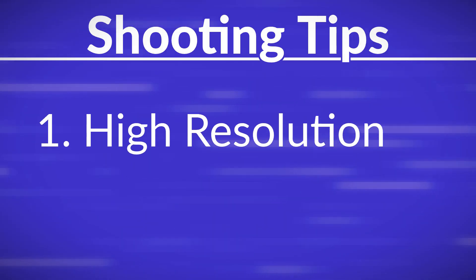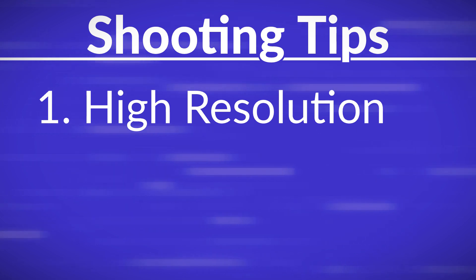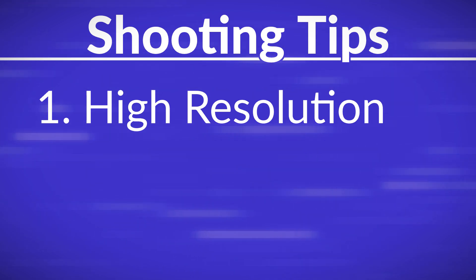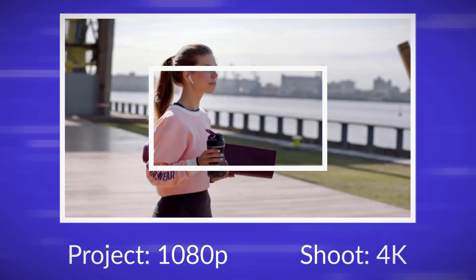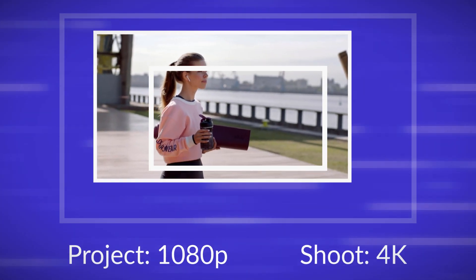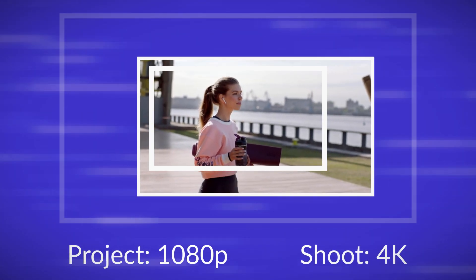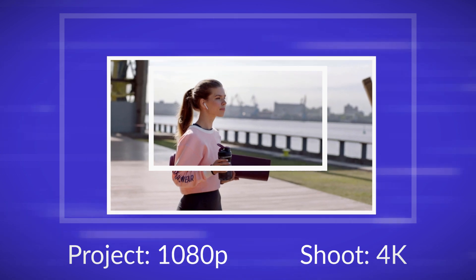The higher the resolution of your source footage, the more you can zoom in on the feature you're tracking. For example, if you plan to output to 1080p, try to shoot in 4K if possible. That gives you more room to zoom before the image becomes soft and pixelated.